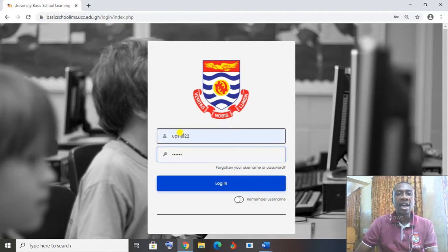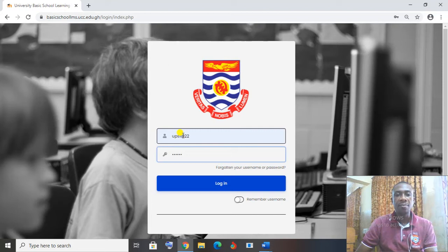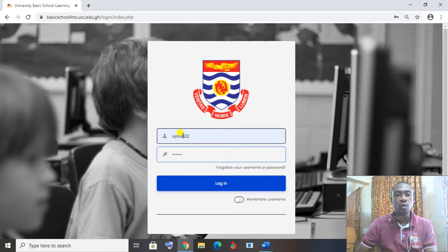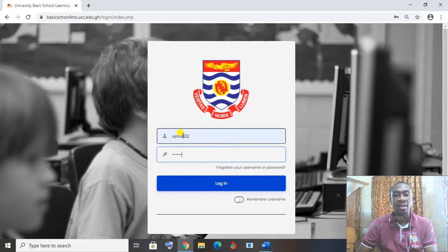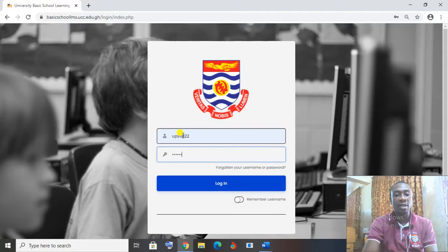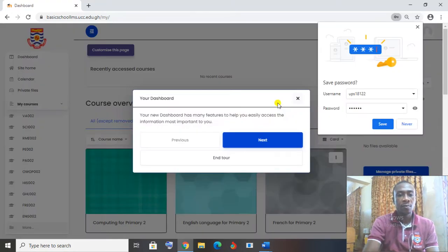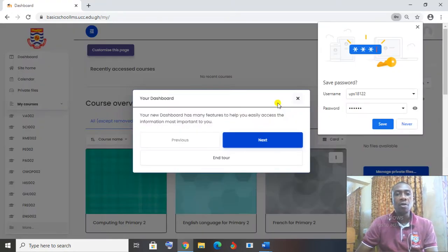So you have typed in the username, ups slash, the slash won't come, ups, whatever you have to add, you add it to it and you type in your new password. Then when you finish, you click on login. Now when you click on login, this is what I have. It's asking your dashboard.